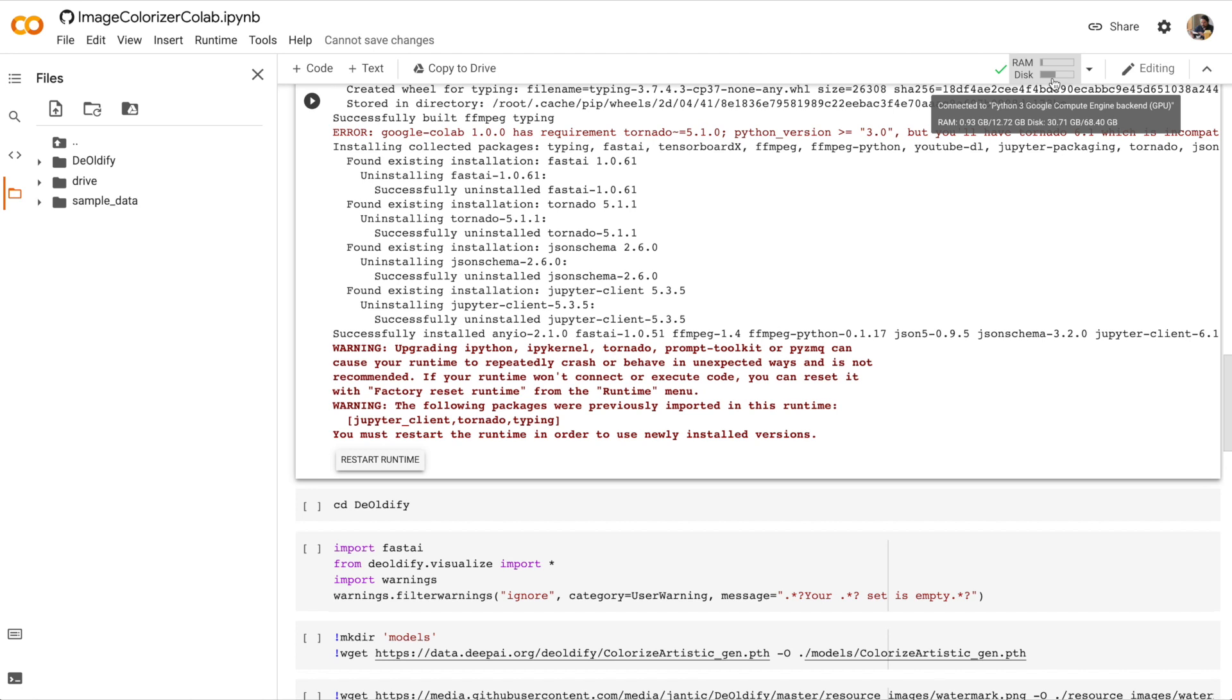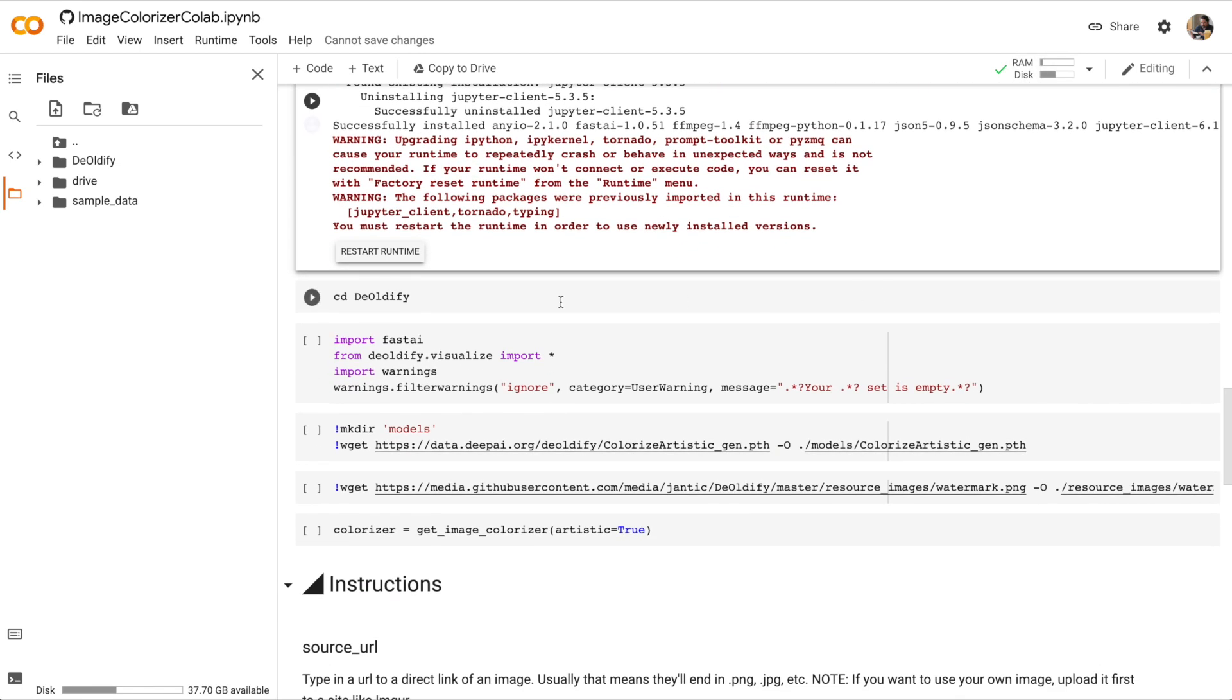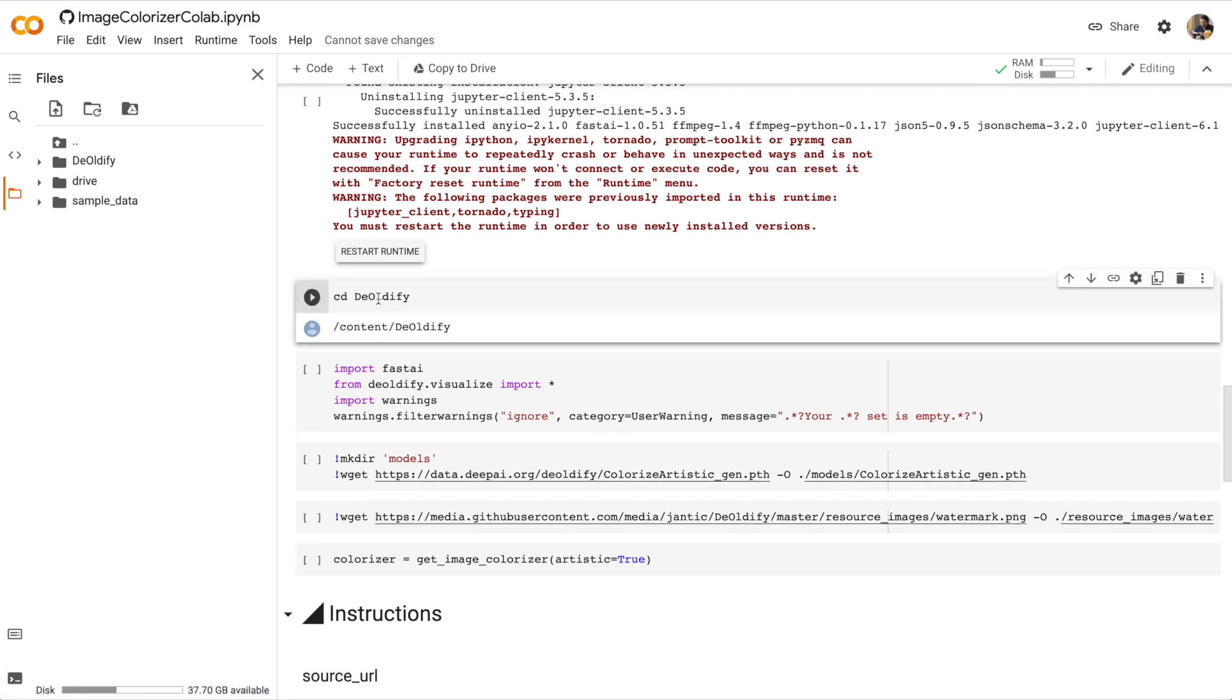Once we restart, we lost all of our local variables, and we're also back into our original content directory. So let's change directories back into DeOldify. Okay, we're back into the DeOldify directory.